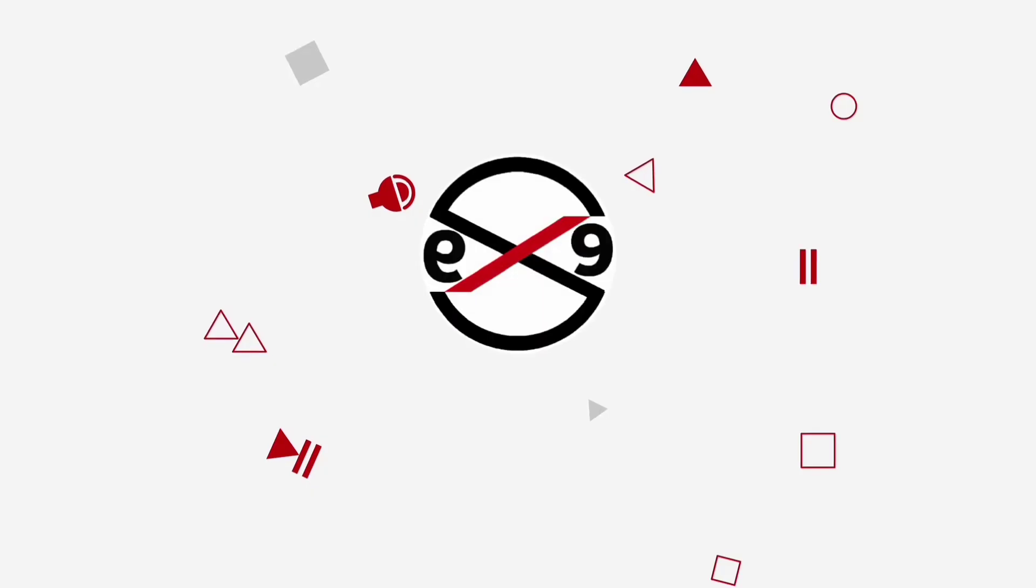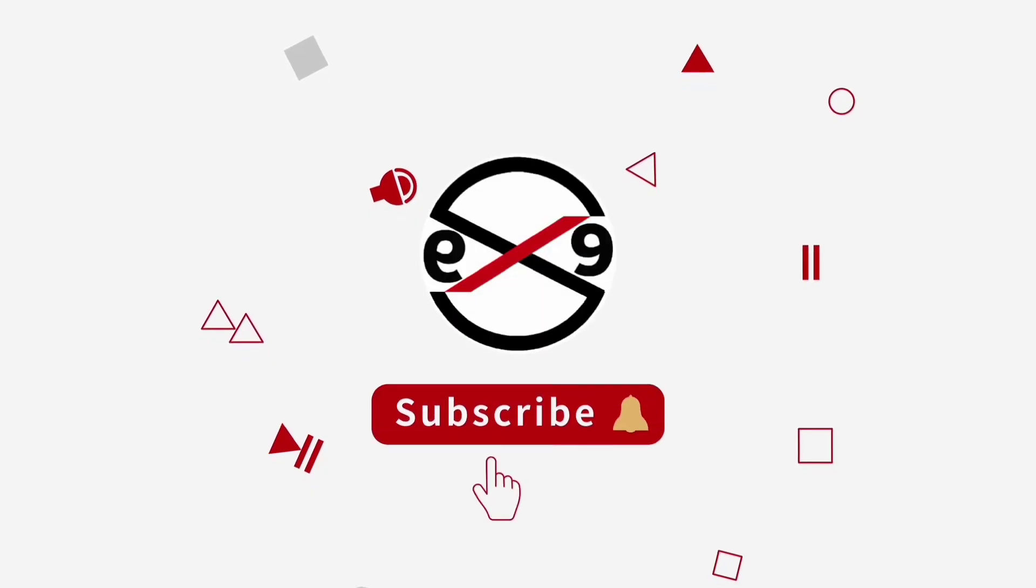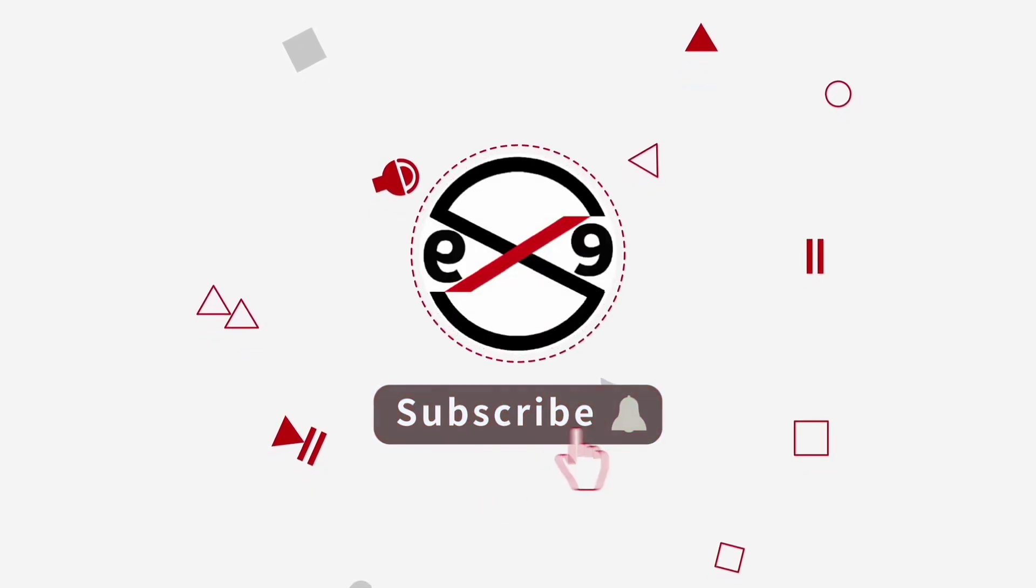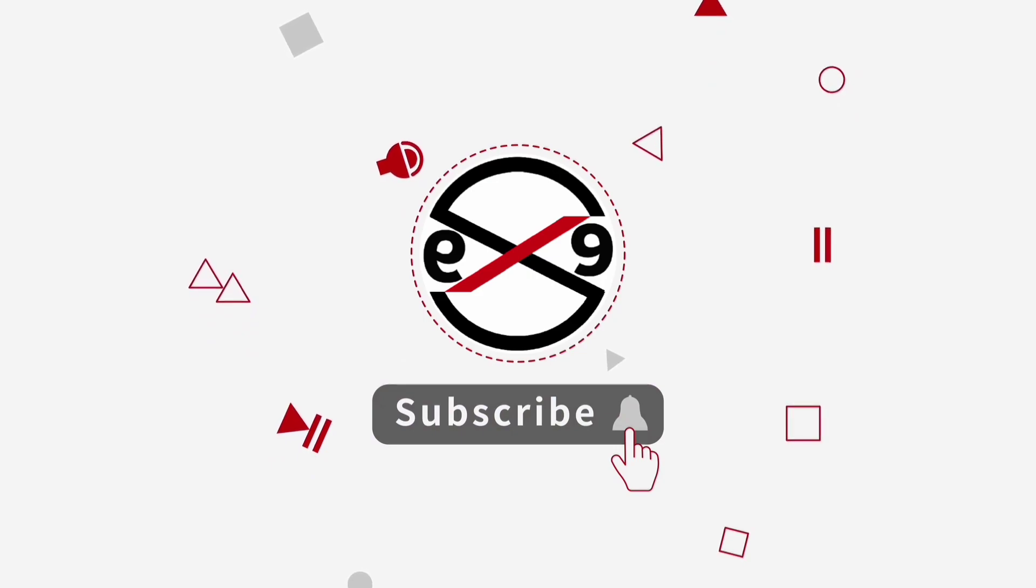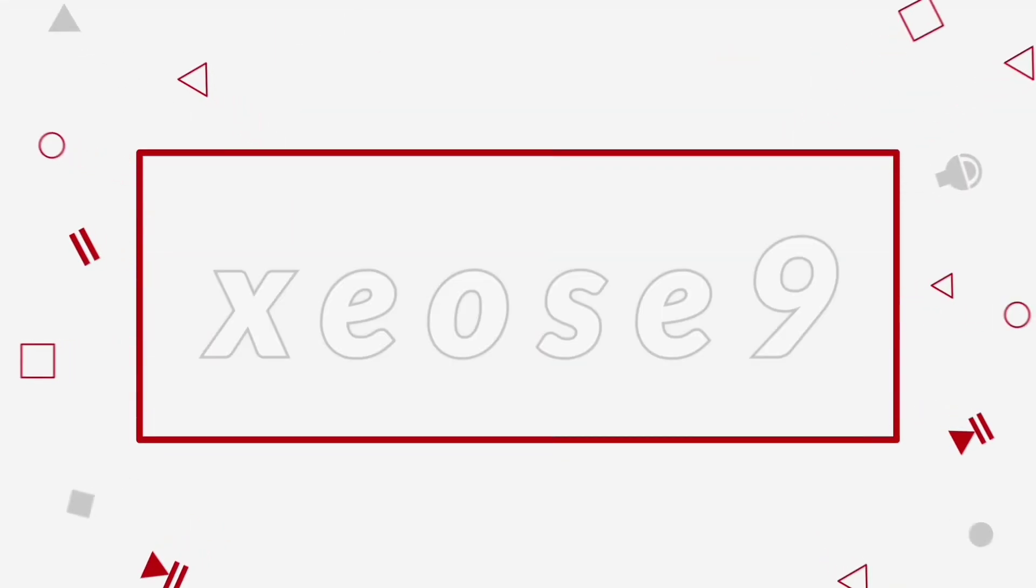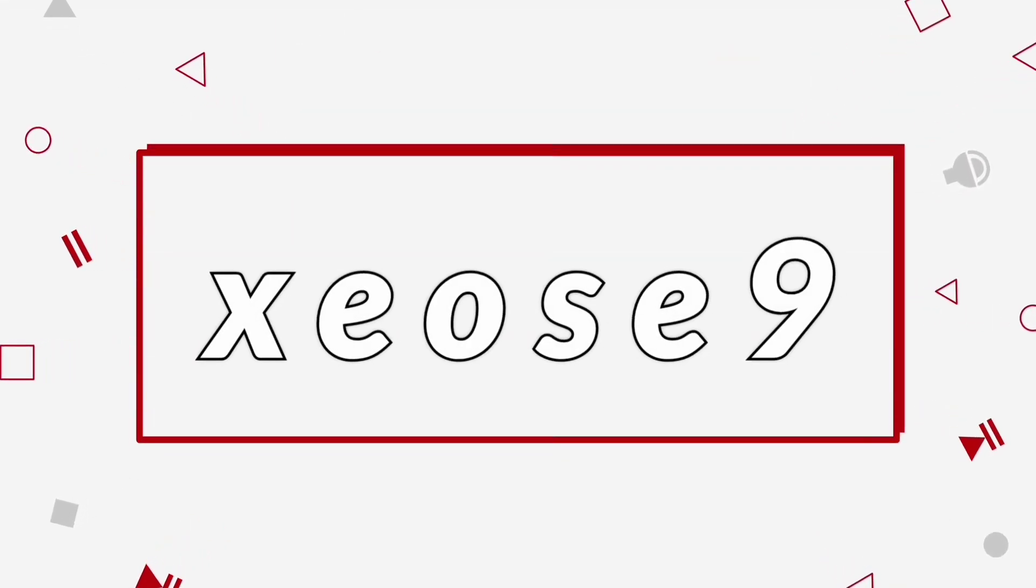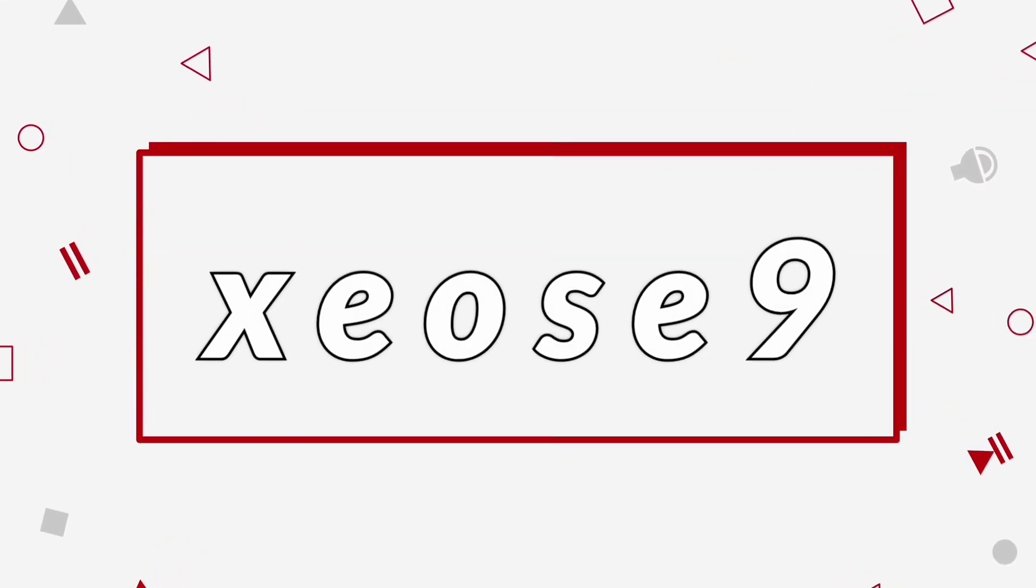I hope this video tutorial helps you. Please like, share, and don't forget to subscribe to my channel. Thank you very much. See you in the next video.